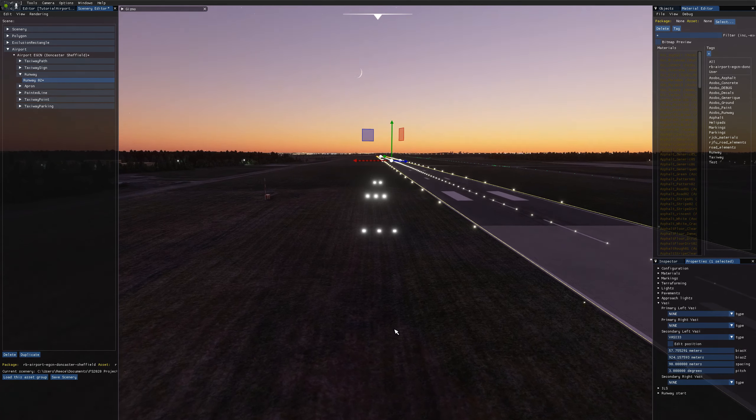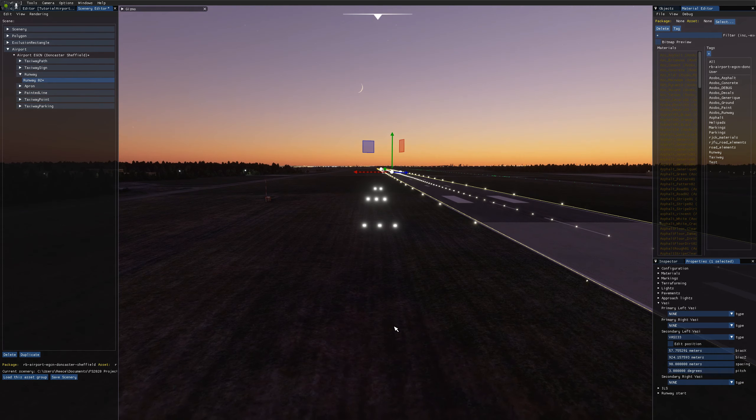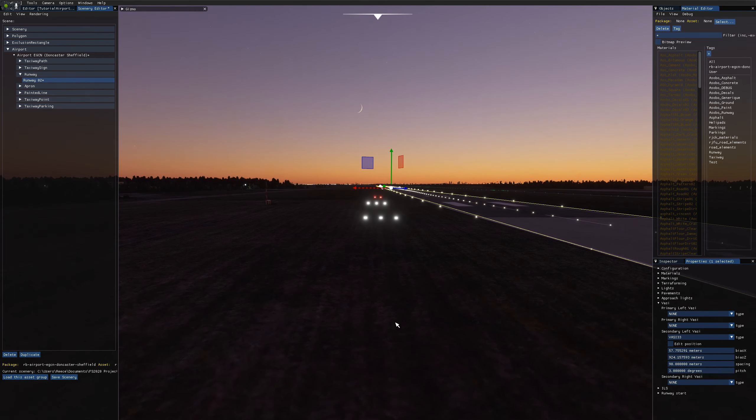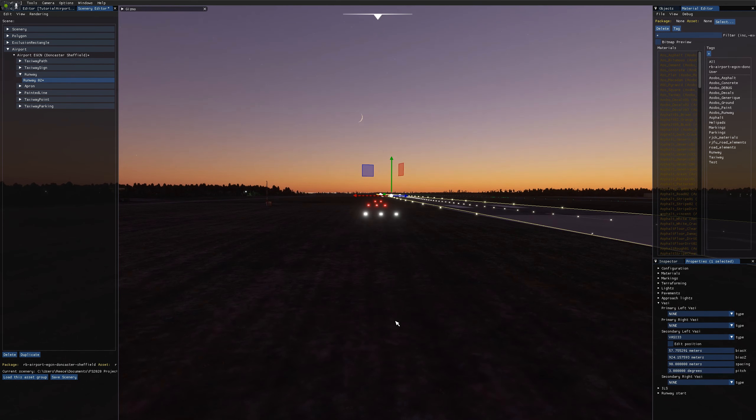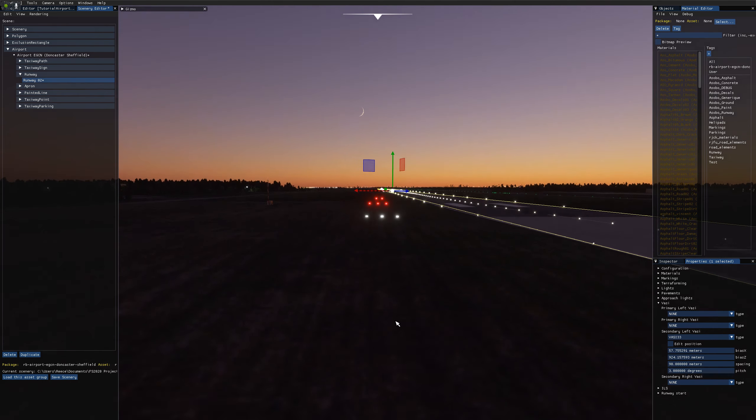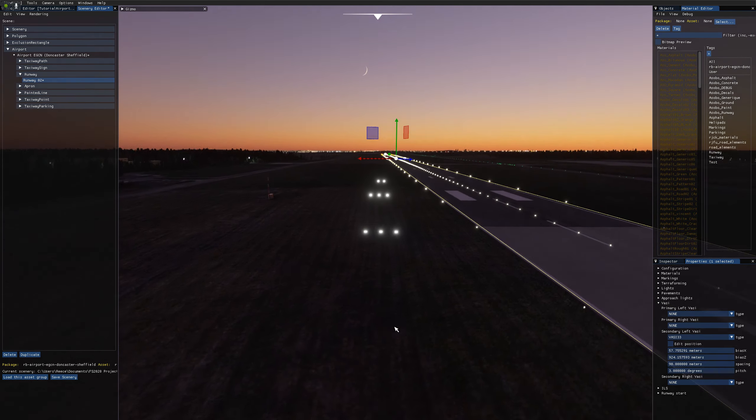So now if I rotate the camera down here, you'll see I start getting red lights as I go below the glide slope and then white as I go back above it.